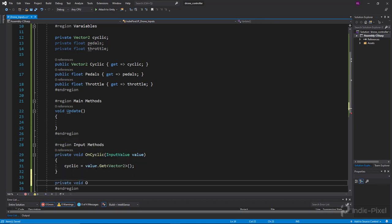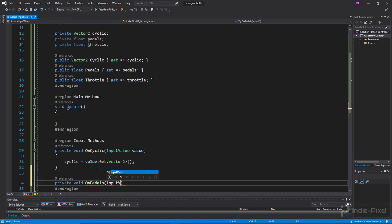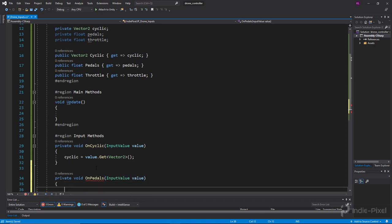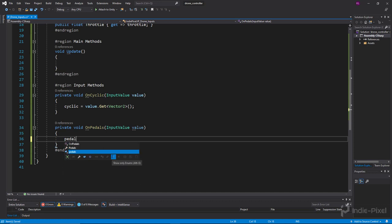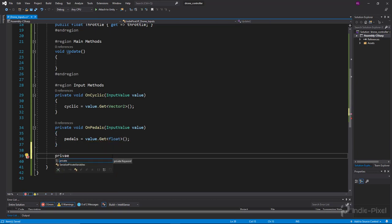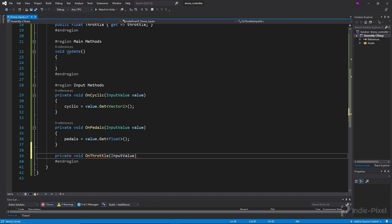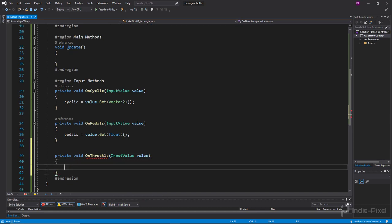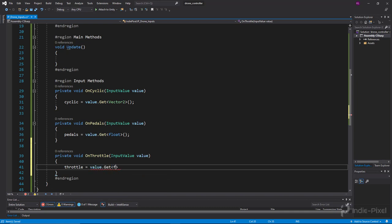Next we set up pedals: 'private void OnPedals', add the 'InputValue' argument called 'value', then set pedals equal to 'value.Get' as a float. Then we do the same for throttle: 'private void OnThrottle', with 'InputValue value', and set throttle equal to 'value.Get' as a float.